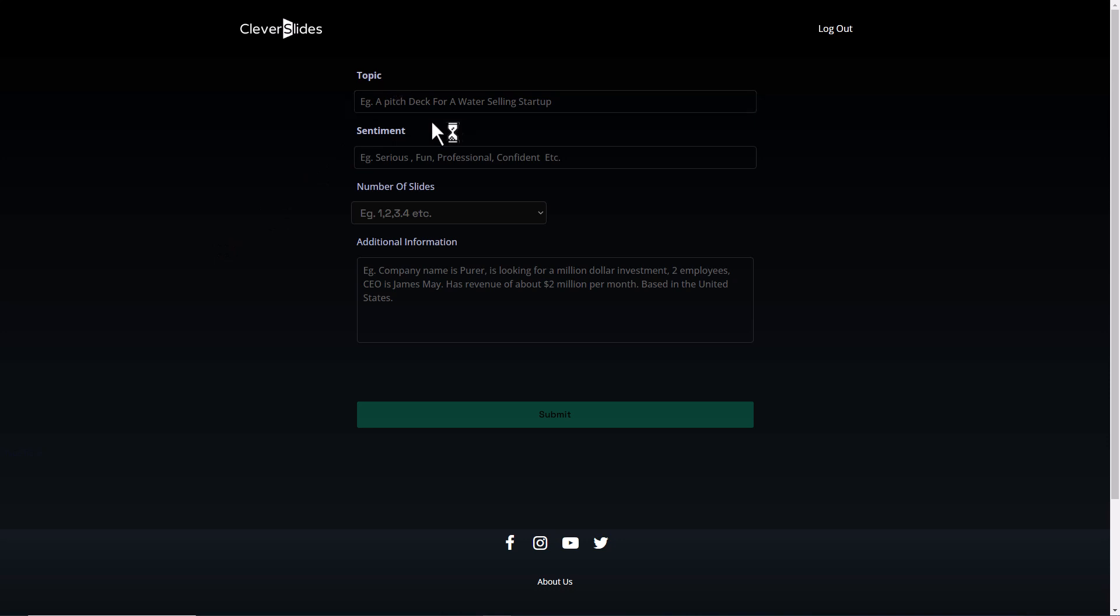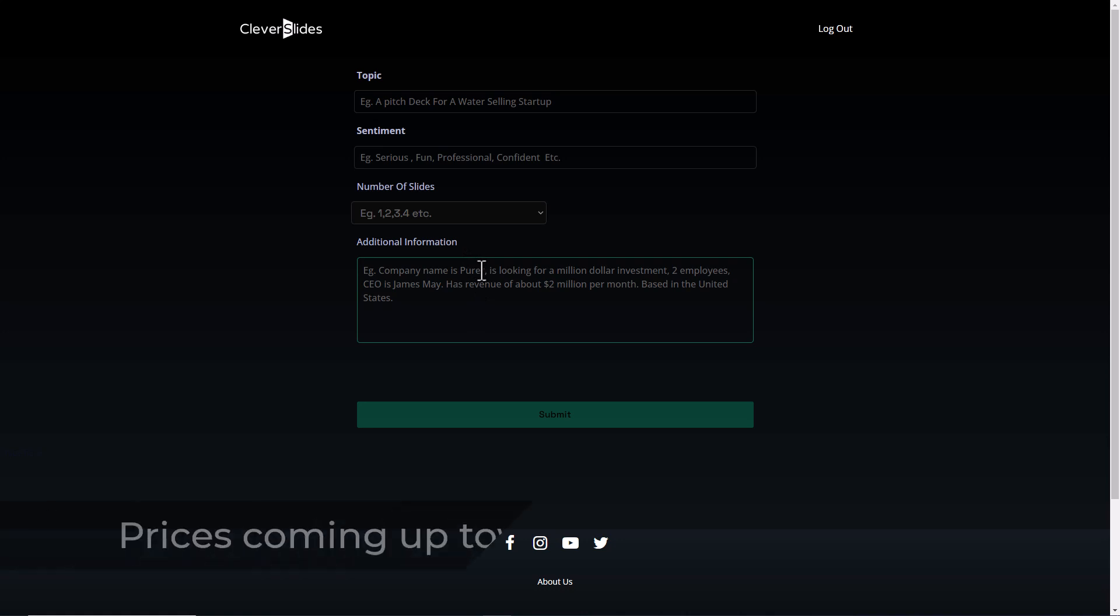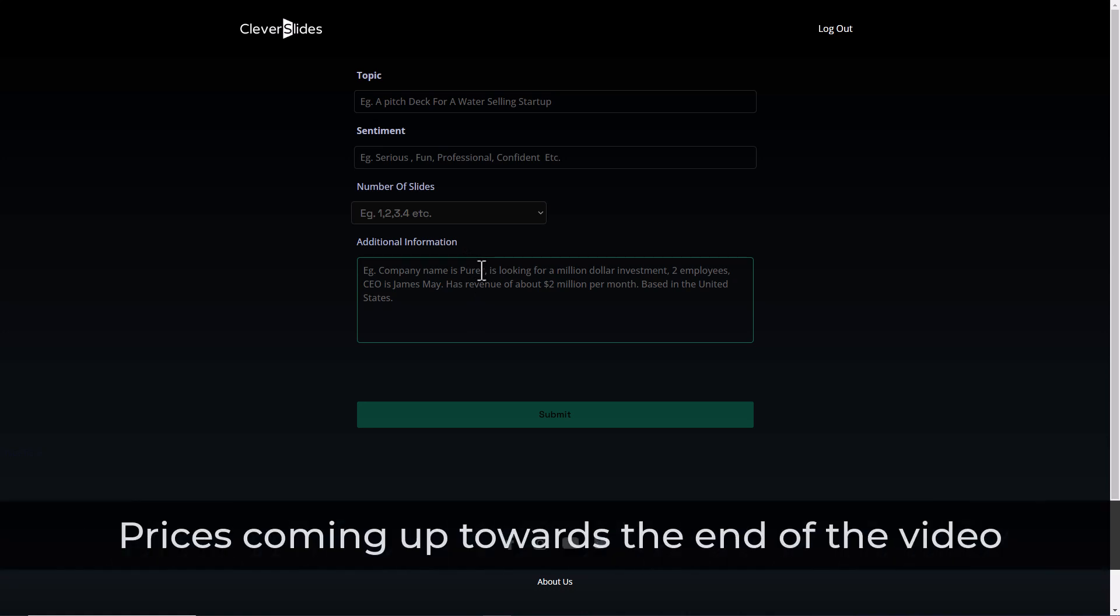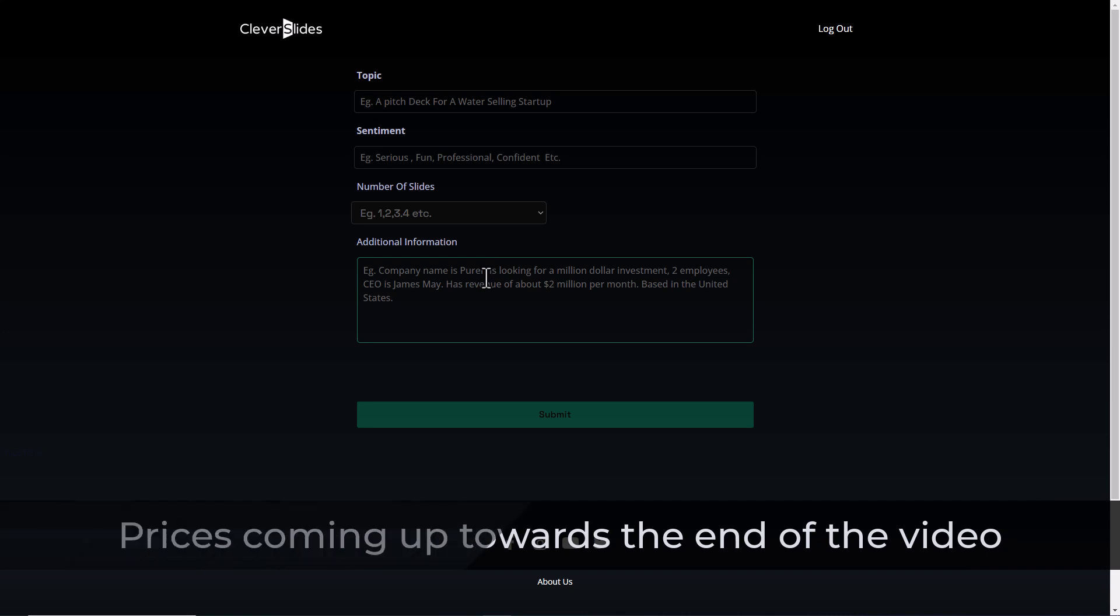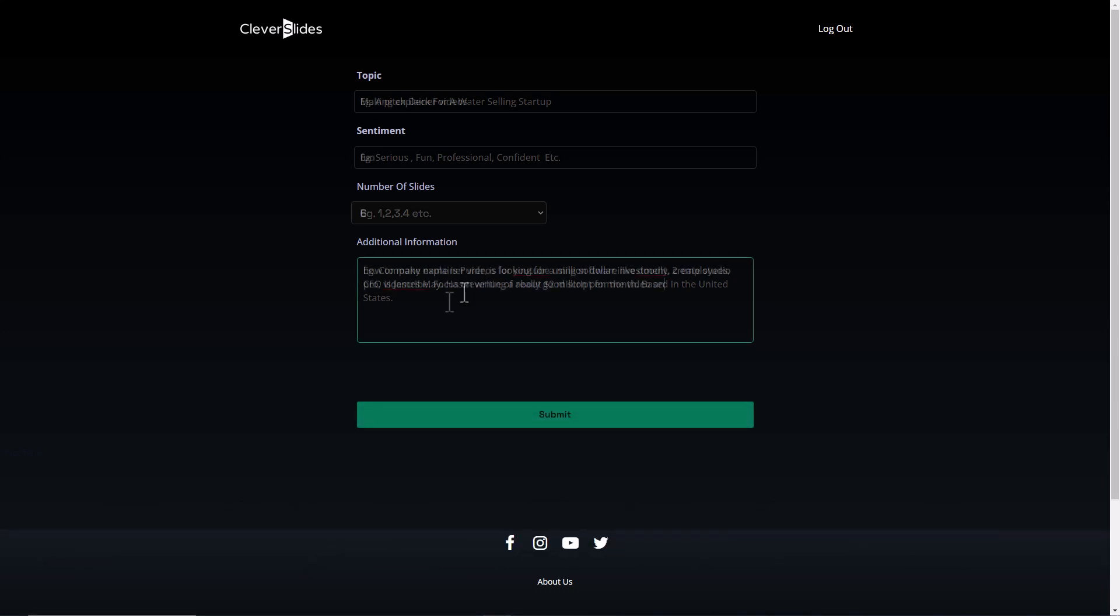So you put in a topic, you put in a sentiment, you pick the number of slides and you give it additional information and it generates for you a title and content for each slide. So yes, you could use this for making slide decks and making presentations, but equally you could use it as an AI content writer. I'm going to put some stuff in and we're going to see what it does.